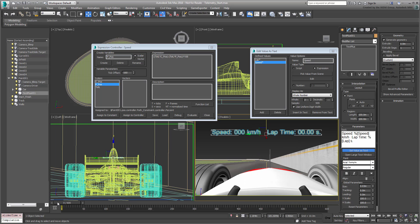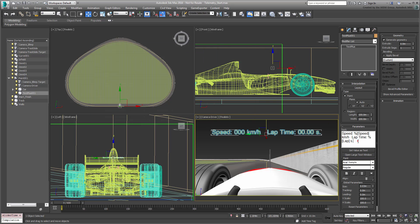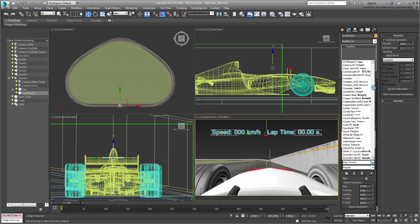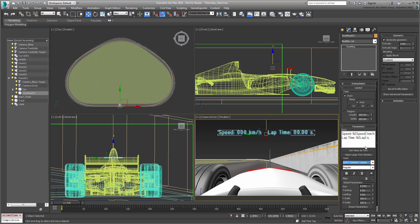Once you are satisfied, dismiss the dialogs and make the necessary minor adjustment to text position, font, and material.